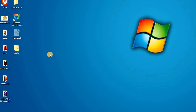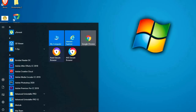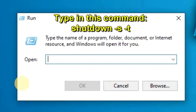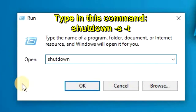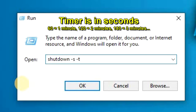First, hit the Win key plus R to pull up the Run command, or open the Windows search bar and type in 'run.' The Run box will open up, and in that box simply type the command: shutdown -s -t followed by a numerical value.